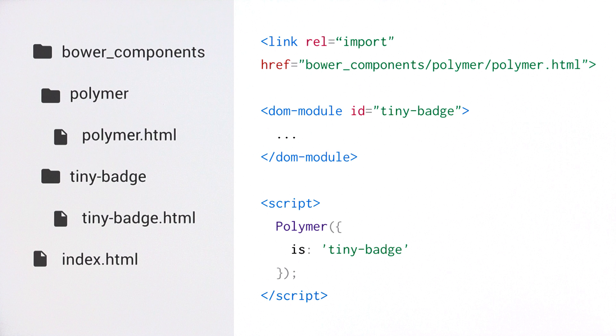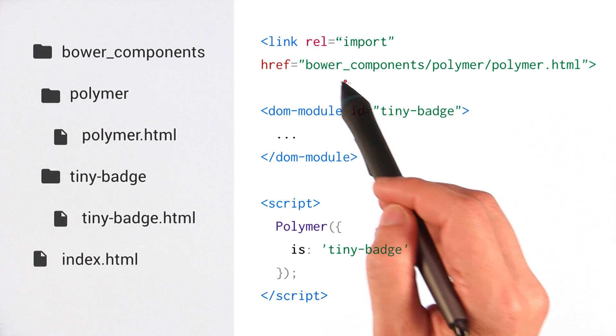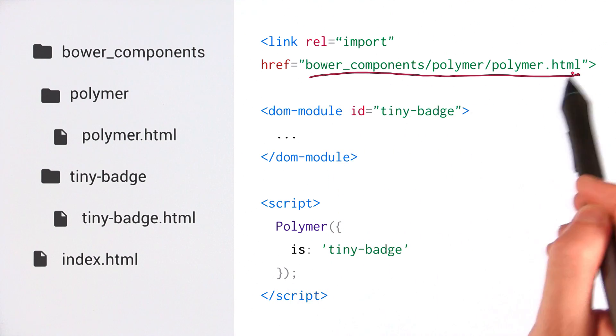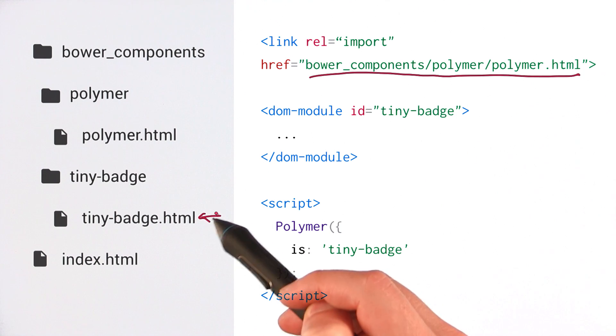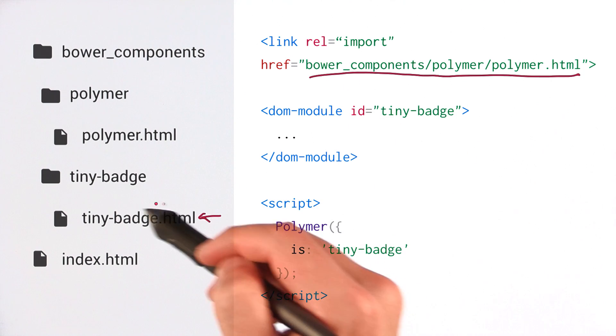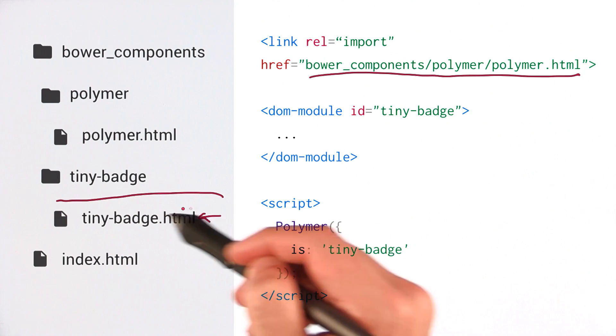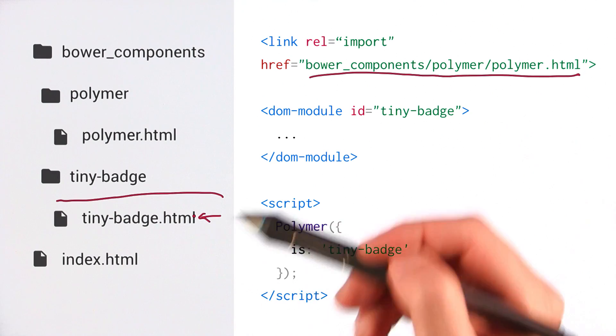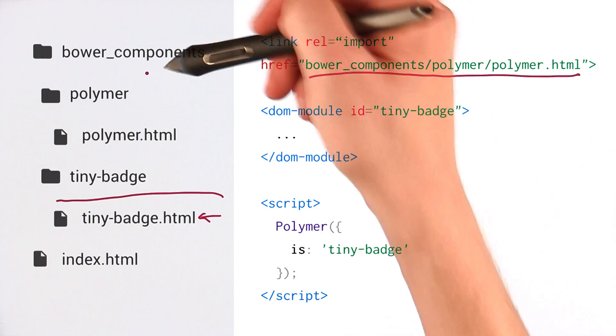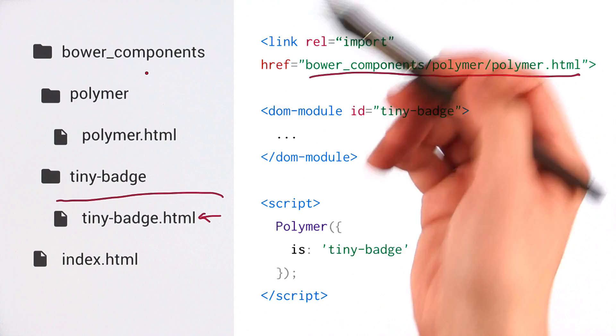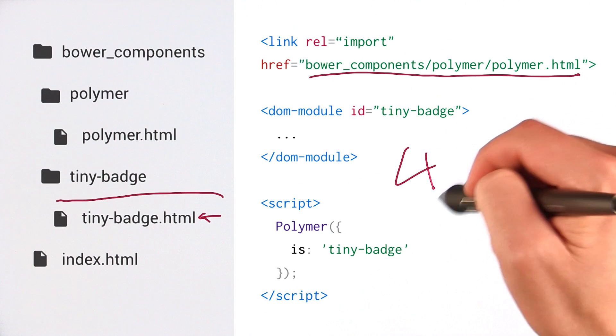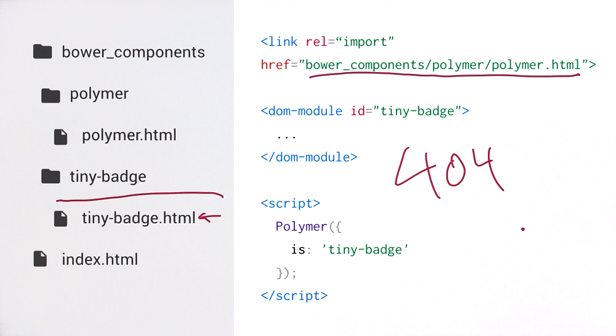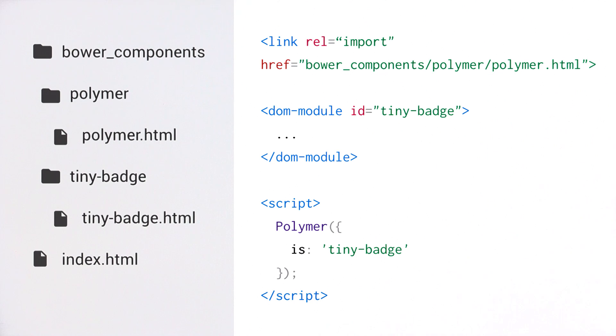But wait a sec. If I open the definition for tinybadge.html, you'll recall that I've got this hard-coded Bower components path in here. So this element is expecting a sibling Bower components directory. But it doesn't, right? We're inside of our friend's Bower components directory because they installed our component. So this path is going to give us a big fat 404, and our friend is going to be super bummed out.